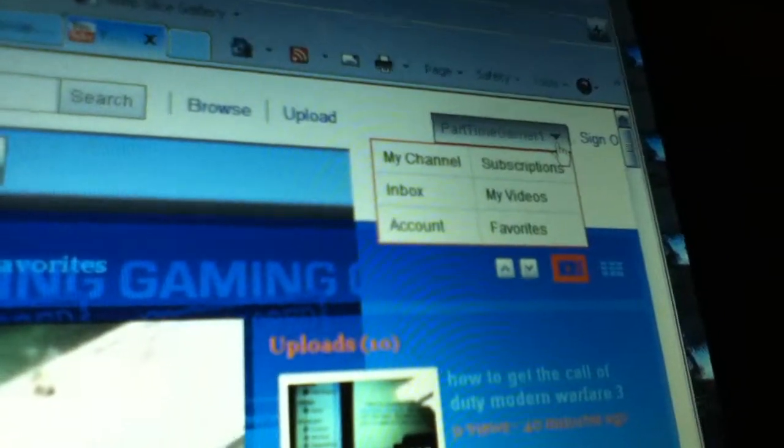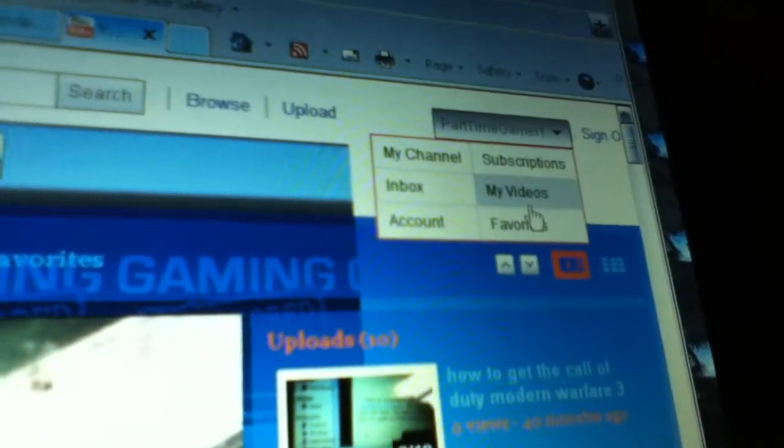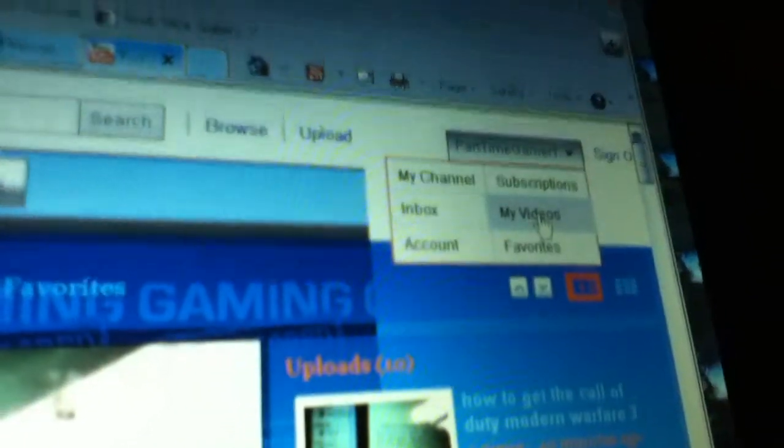What you're going to want to do is go to your channel. Click here, click on my videos.